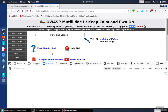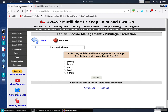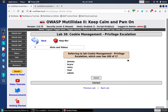Due to the authorization cookie vulnerability, we notice that the logged-in user changed. So we come back over here, select admin as the answer, and submit the correct answer.